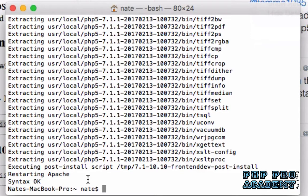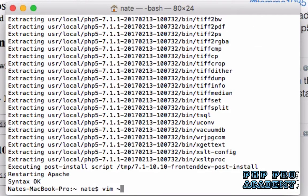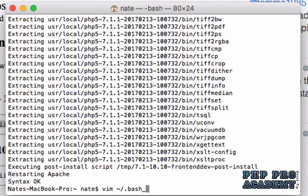But if you want to run the new version of PHP from the command line, you'll need to update your path. To do that, you'll need to add a line to your .bash_profile file. At the terminal, type vim tilde slash dot bash underscore profile and press enter.